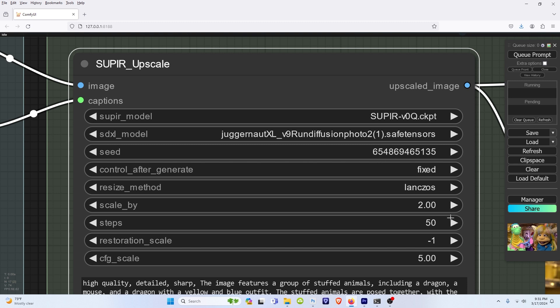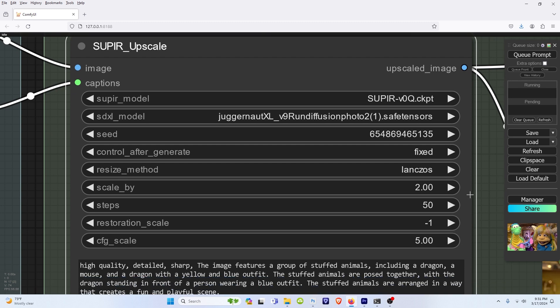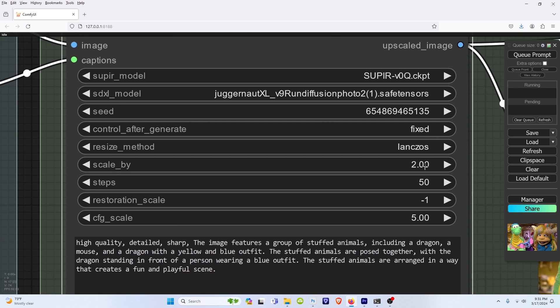Kind of sift through them and find your best results. For the scale by, I always keep this at 2, because once I start upscaling past 2x, then I start getting some weird distortions sometimes. And it's just more reliable when I use 2x.